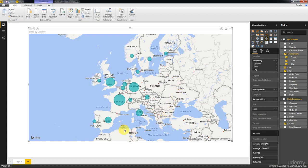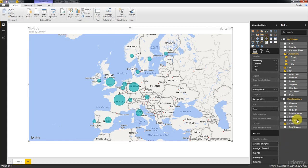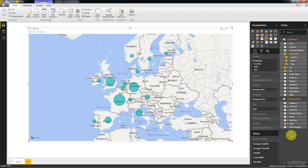Now what we want for the color of the circles is the profit margin in the associated region. However, we don't have the profit margin in our data set, and that is fair enough because our data set is at the item level. How would we be able to calculate the profit margin at the level of the region if our data set is at item level? This is where calculated measures will come in handy.